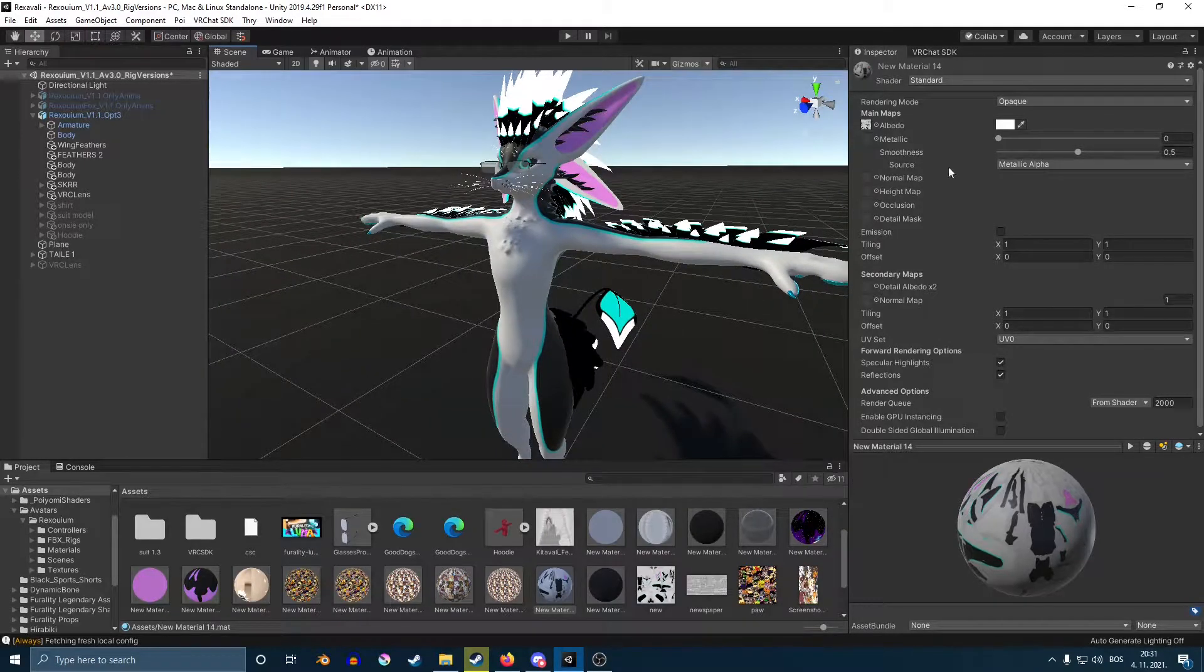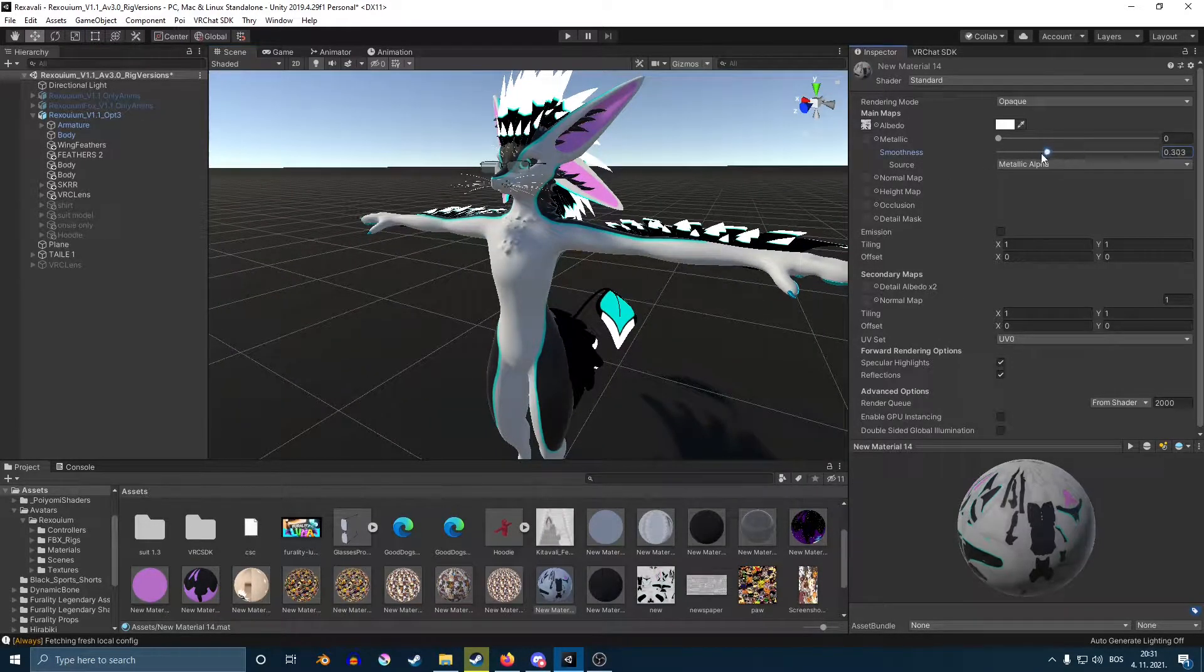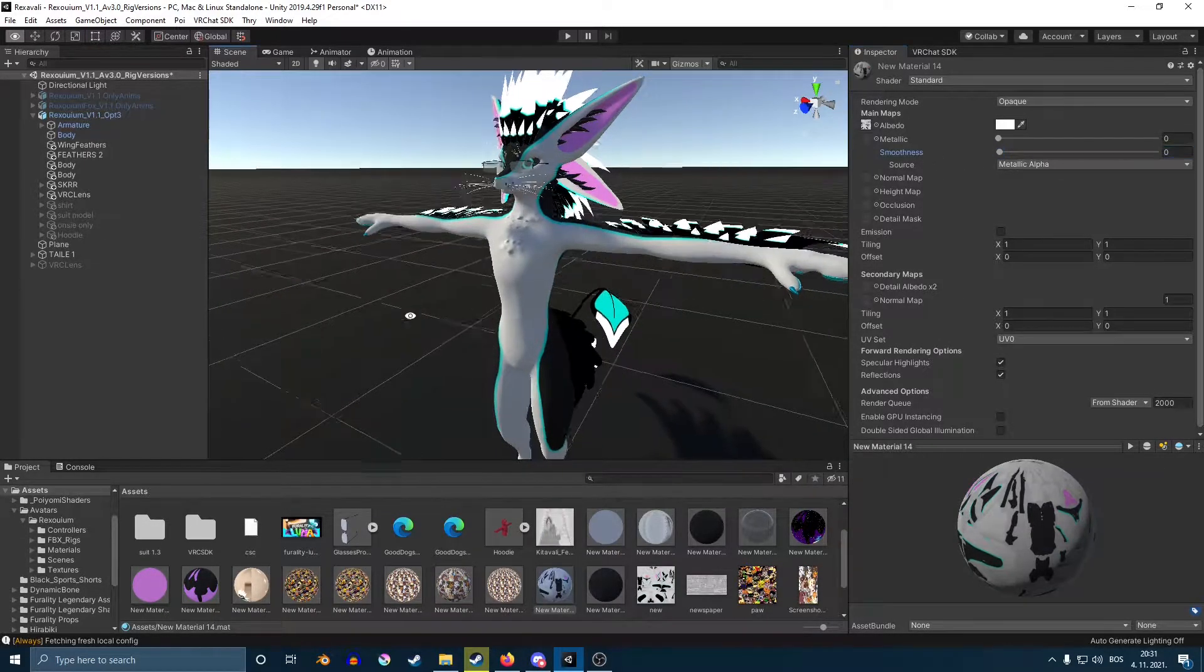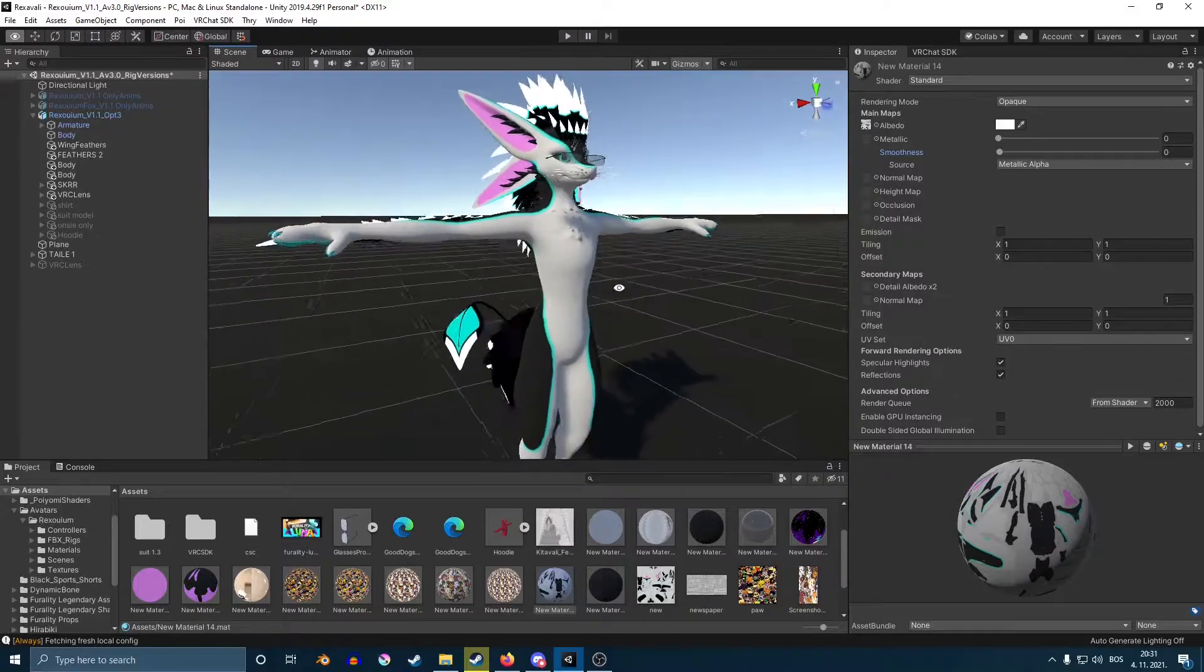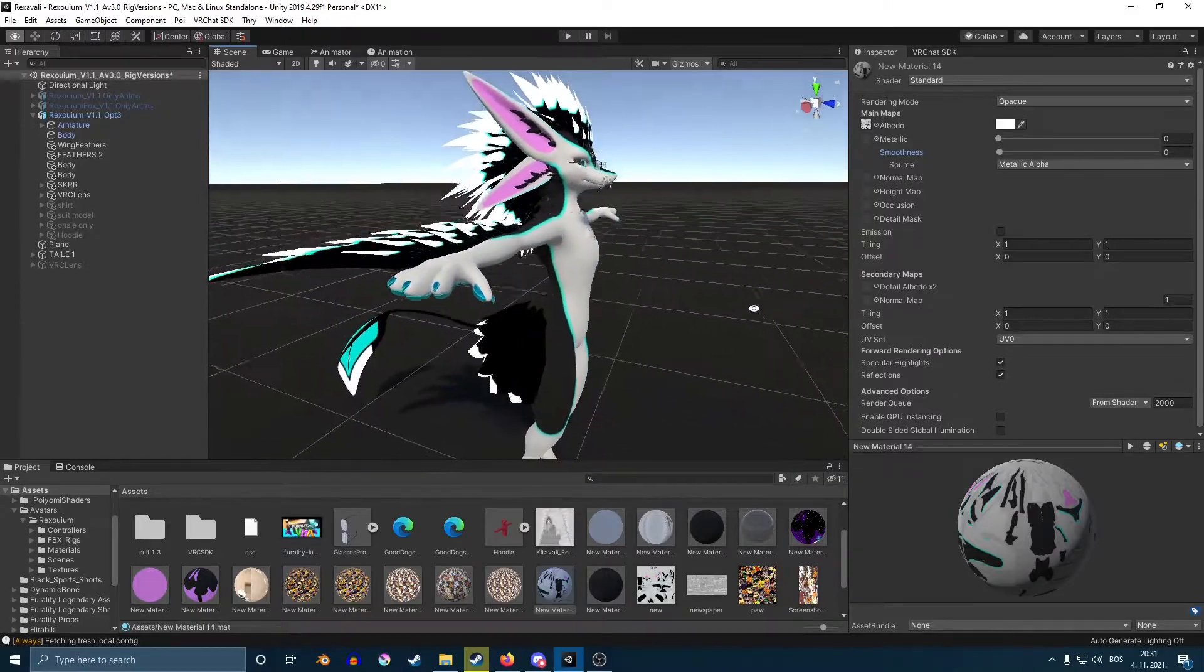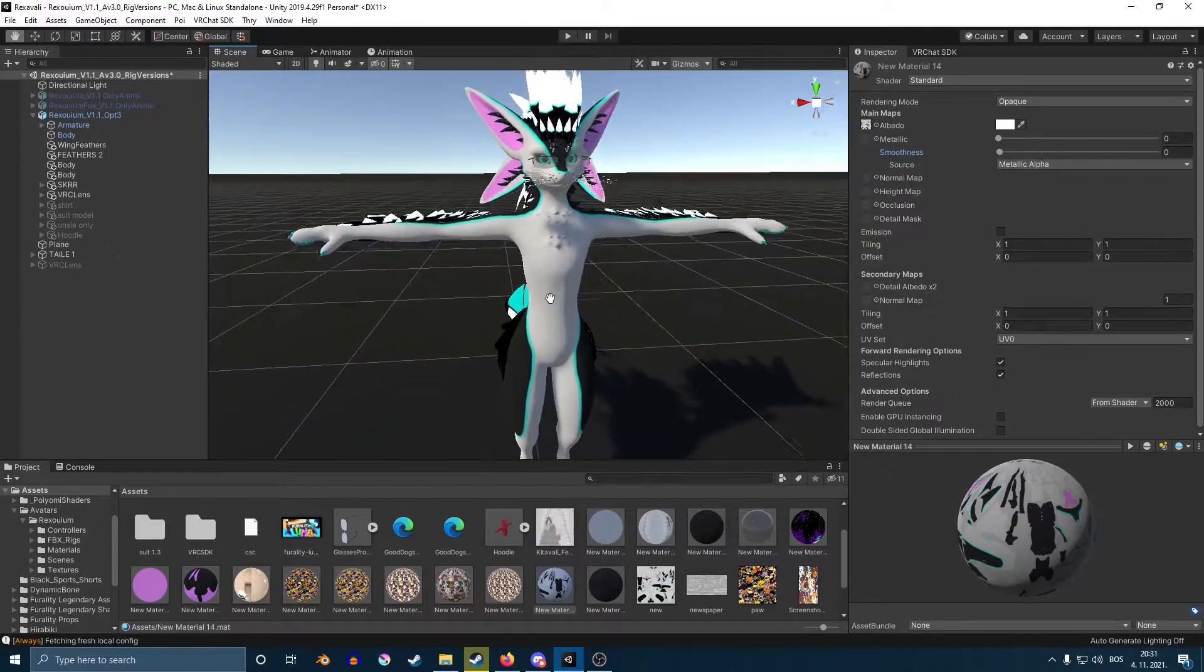Now, one thing I suggest is this smoothness. You want to make sure to turn it all the way down so your avatar doesn't look like plastic.